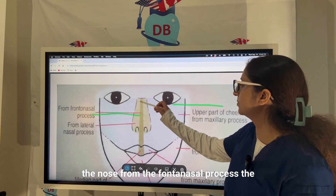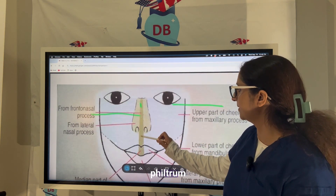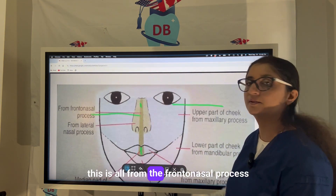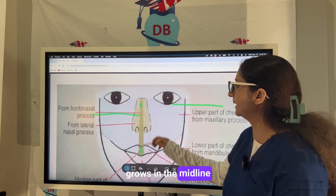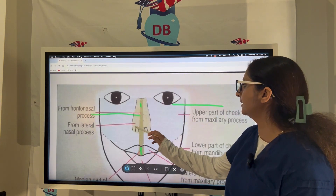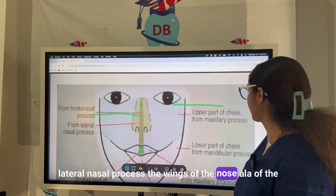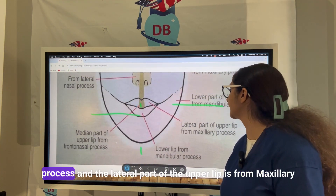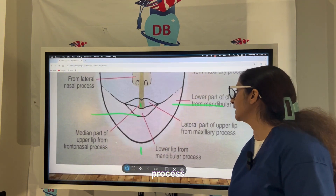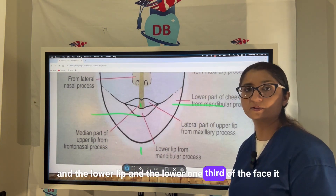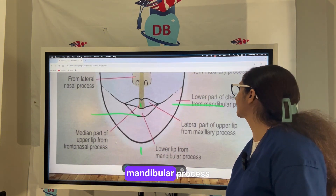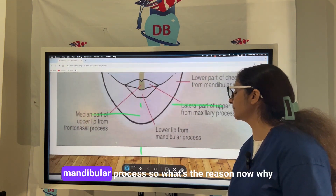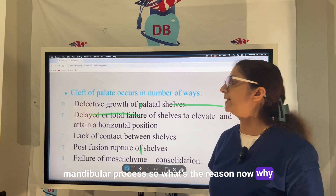The bridge of the nose and the philtrum of the upper lip — the medial part of the upper lip — come from the frontonasal process, which grows in the midline. The lateral nasal process gives rise to the wings and ala of the nose. The lateral part of the upper lip is from the maxillary process, and the lower lip and lower one-third of the face, including the lower cheek, come from the mandibular process.